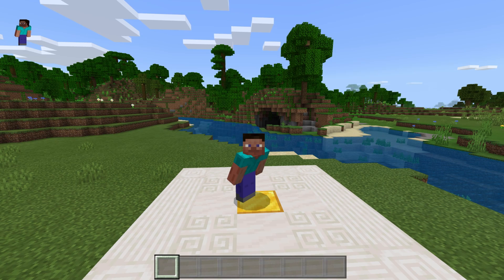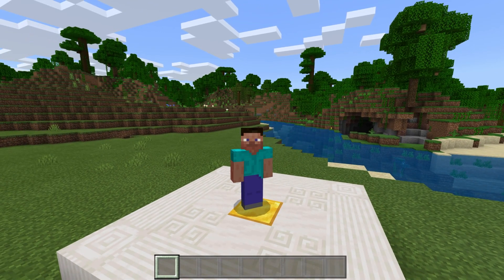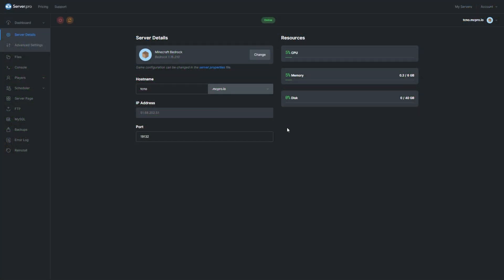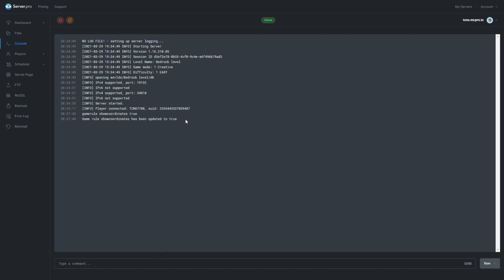But as mentioned earlier, what happens if you don't have a keyboard? We can do this through the server's console to run the command for everyone. Head over to your Server Pro dashboard and then into the console section. Inside of here is where we can run commands. Simply type in gamerule showcoordinates true or false, then hit enter and your command will be run. After a couple of seconds, it says it's been updated to true.